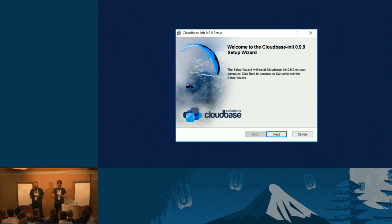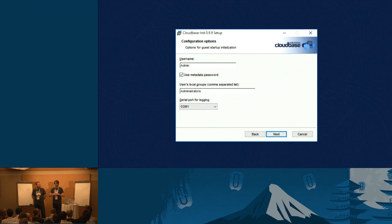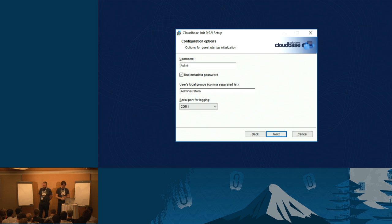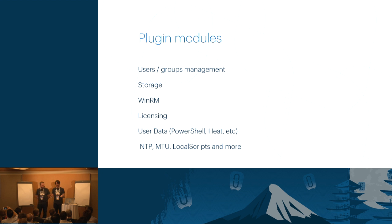It comes with an installer so it's very easy — you take it, install it, and you're done. For the new Nano Server, we also provide zip packages that can be used in environments where MSIs can't be used. MSIs are roughly the Microsoft equivalent of deb packages or RPMs — the atomic way of deploying your package on Windows, either via GUI with next-next-finish or fully automated as part of a Puppet manifest. It comes with a lot of plug-in modules — actions you can do on the operating system. The most common are user and group management, and storage: when you boot your instance with, say, a 10-gigabyte image but a flavor that requires 20 gigabytes of disk, it will automatically expand the disk to reach that size.